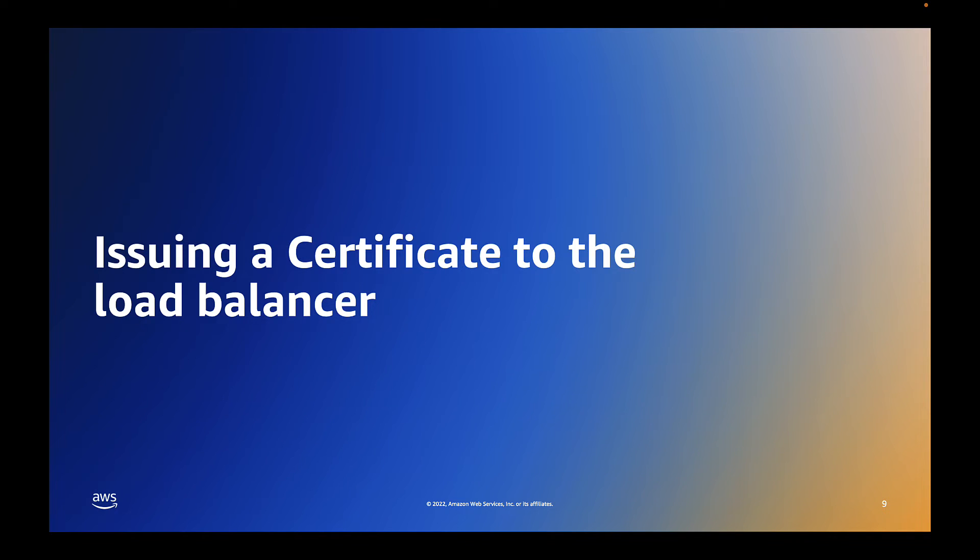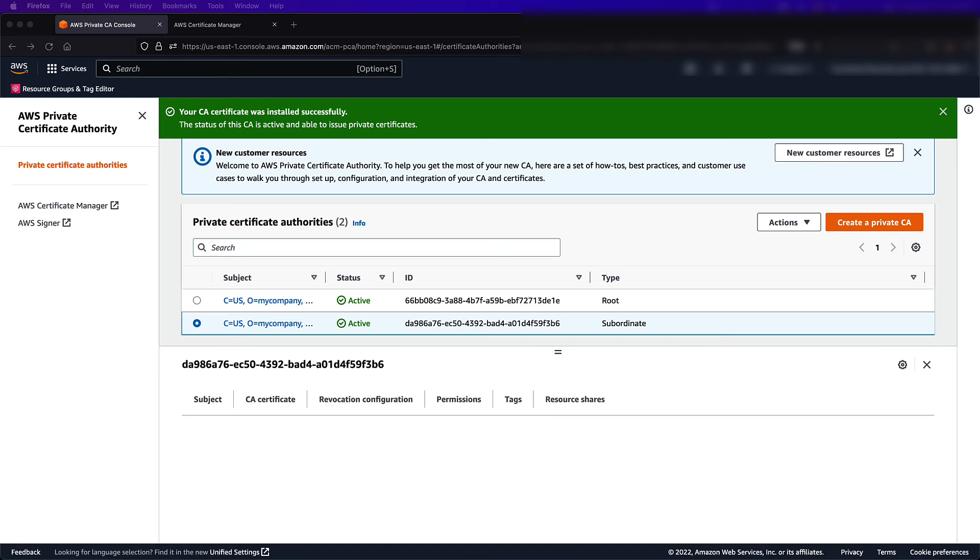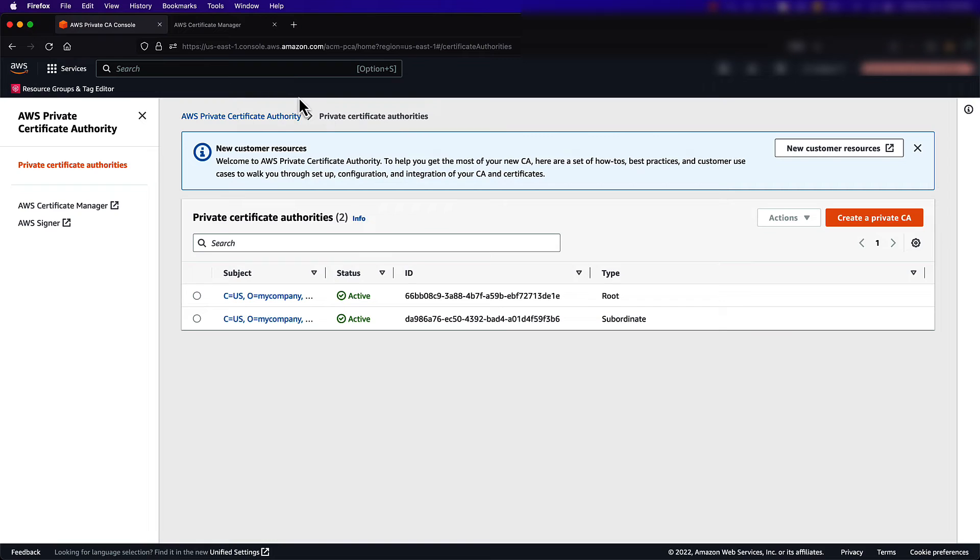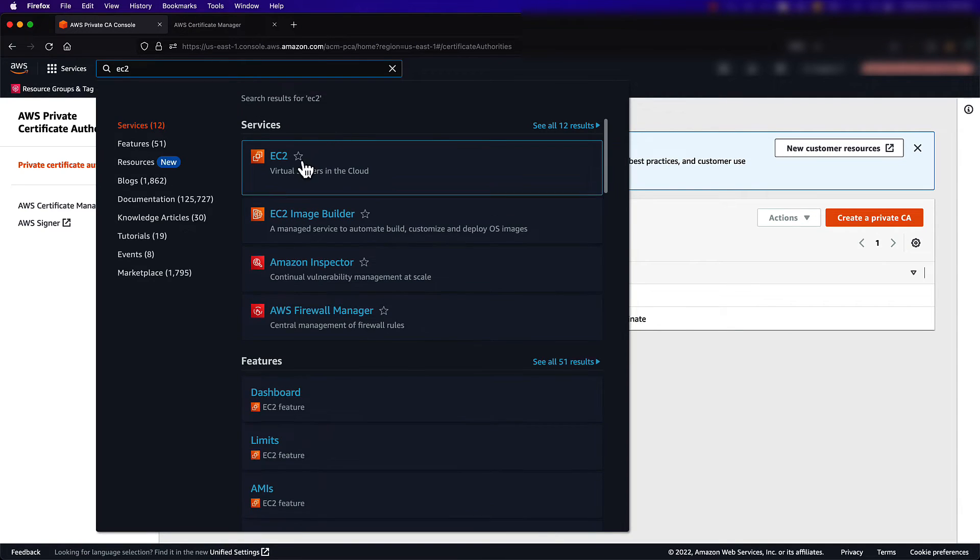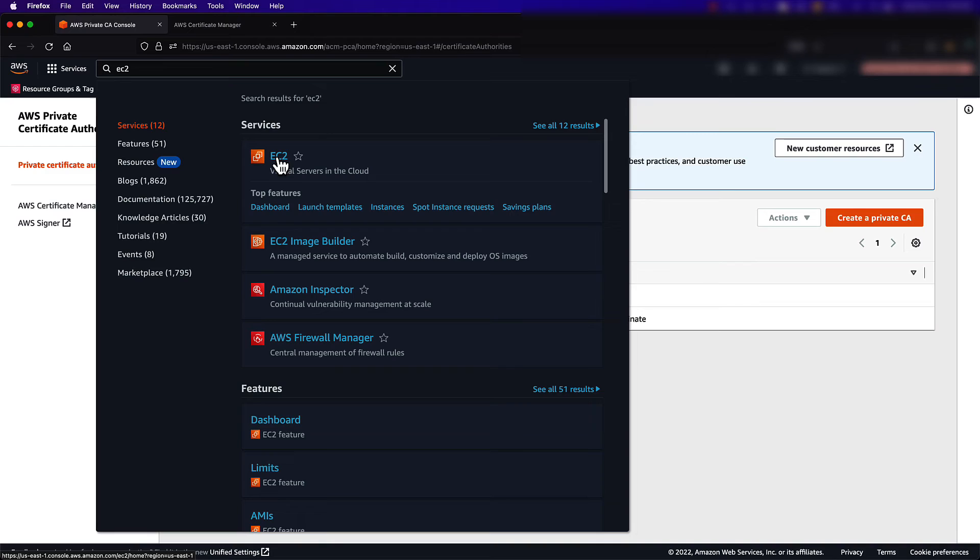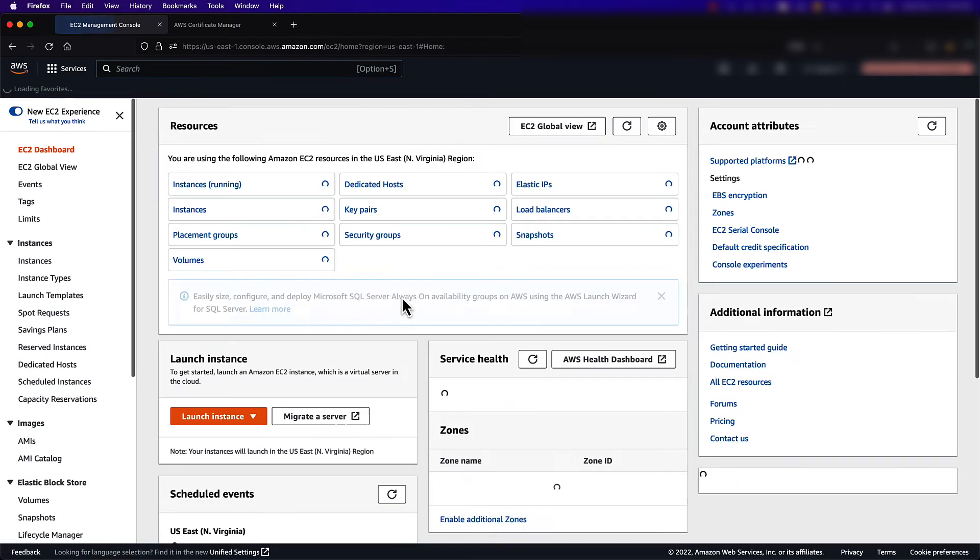Next, I will issue a certificate from my newly created CA to an Application Load Balancer in my account, so I can successfully create an HTTPS connection. I'll need to get the DNS name of my load balancer to issue this certificate, so first I'll go to the EC2 console, and then select Load Balancers to locate the appropriate DNS name listed.